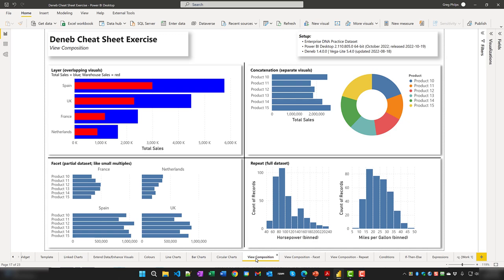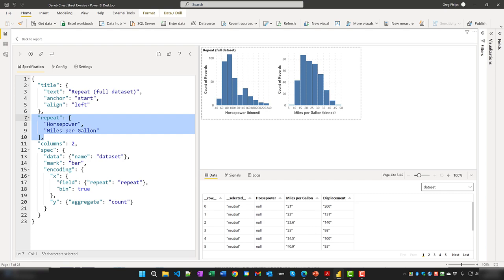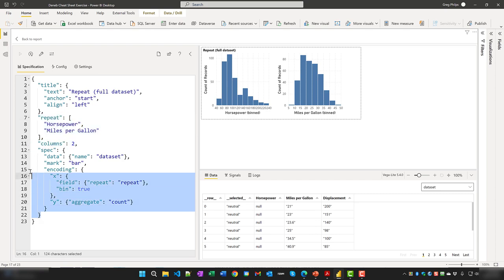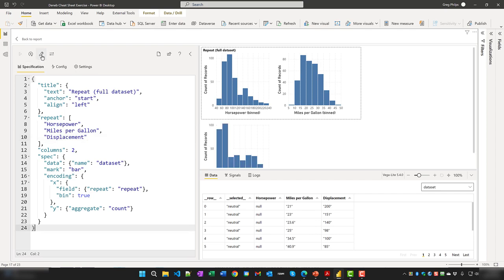In the repeat specification, the fields to repeat are listed, the number of columns is set, and a single specification defines the chart for each field. Adding a third field produces a third chart. If two columns are specified, the third chart wraps to a new row; setting columns to three places all three side by side.